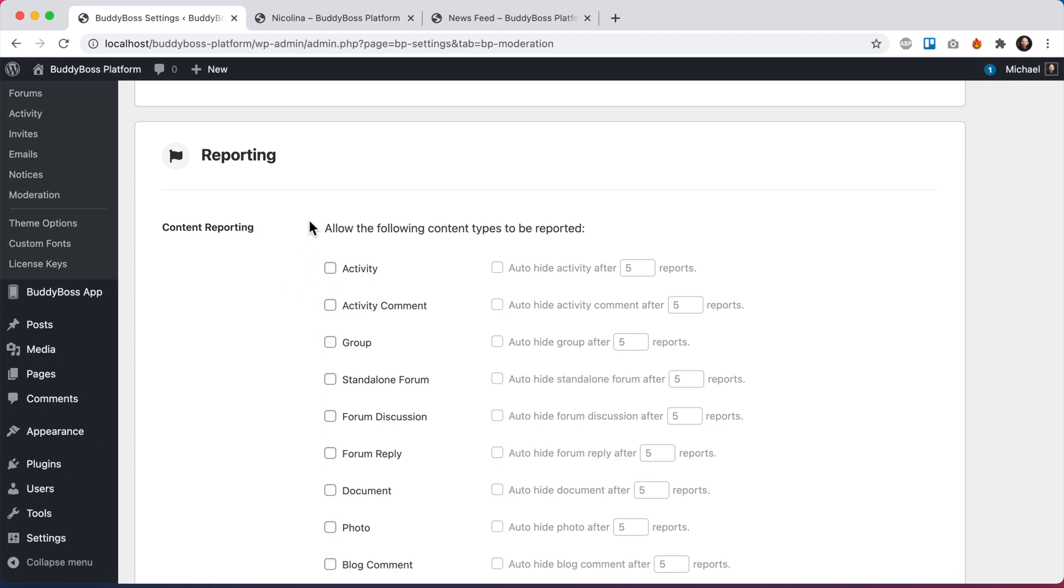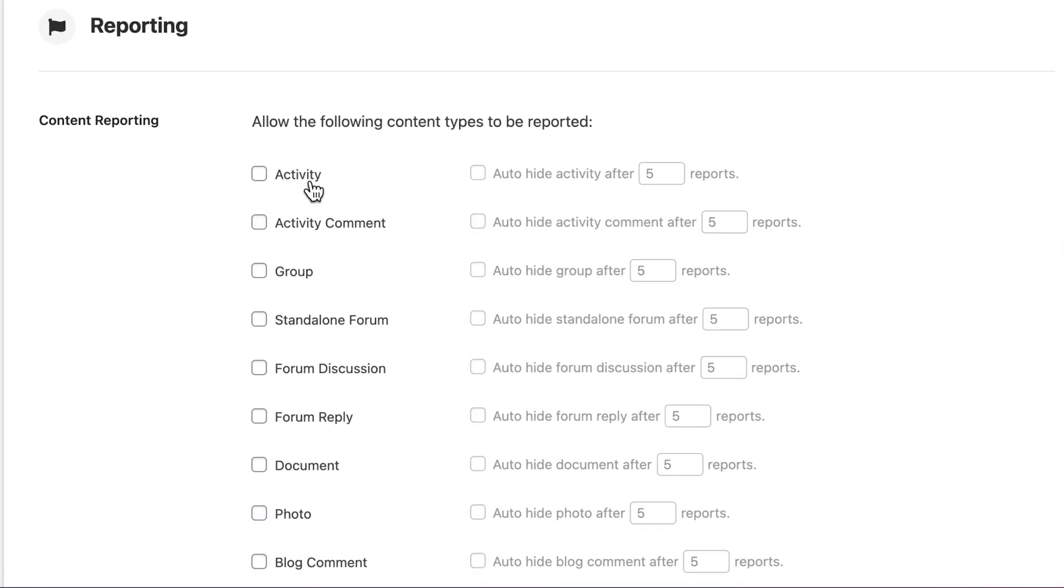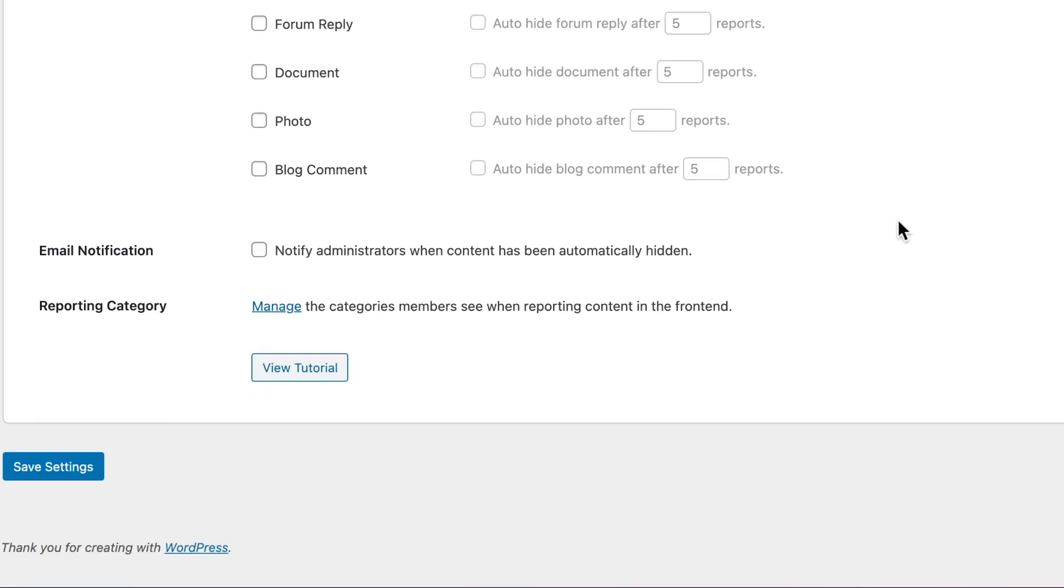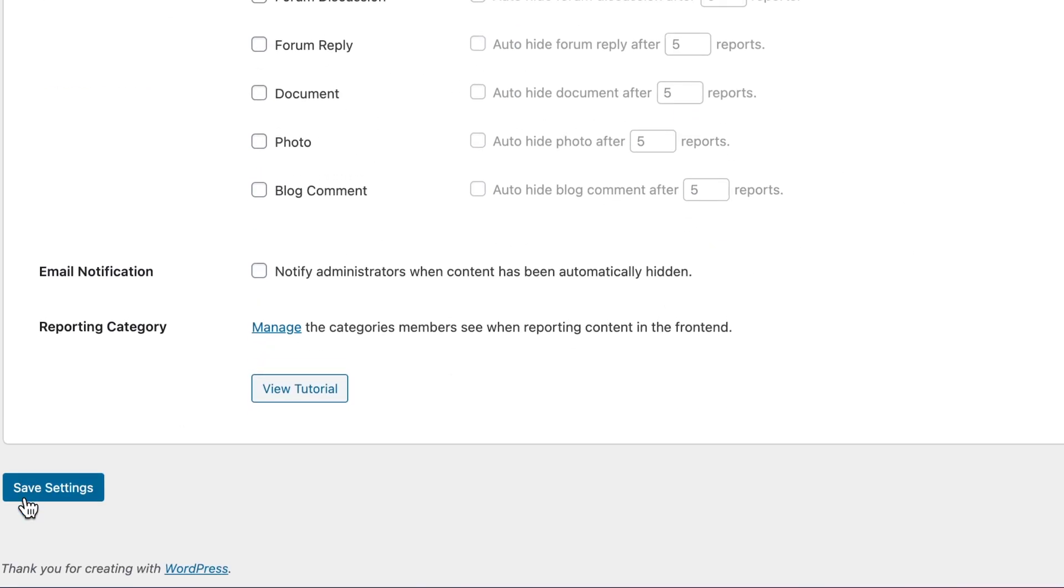So I'm going to go ahead and start with activity. I'll check this to allow activity to be reported. And I'm also going to check to auto-hide activity after a certain amount of reports. I'm going to drop this to just two reports to make it easier to demo it. So this means if two different people report the same piece of content, that content will be automatically hidden from the network. So let's save that.